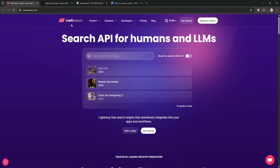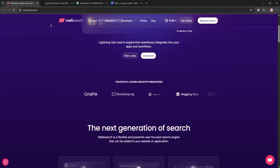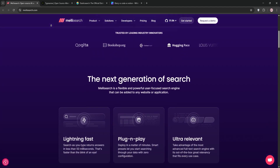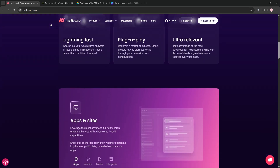Looking for the perfect search engine for your project? Today we're comparing MeiliSearch, TypeSense, and Elasticsearch in a rundown to help you decide which one's best for you.